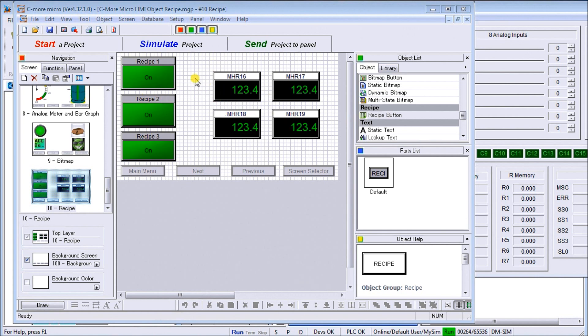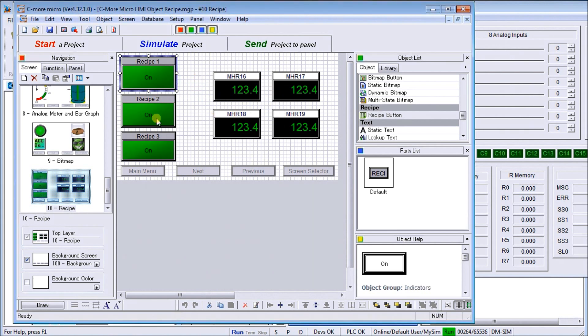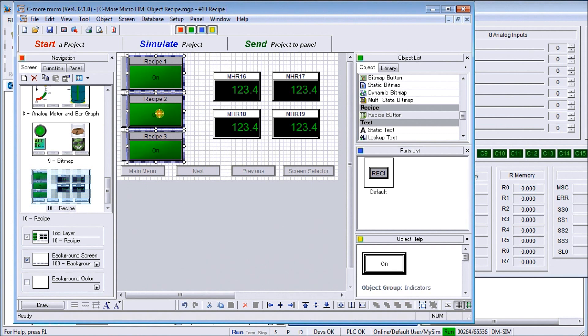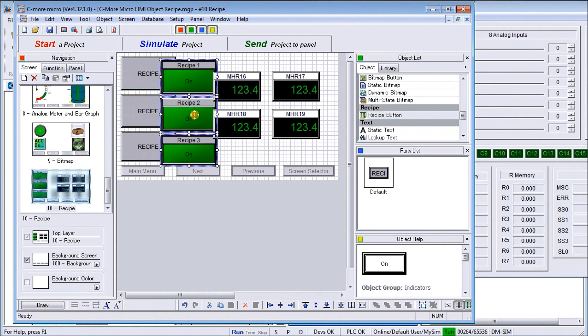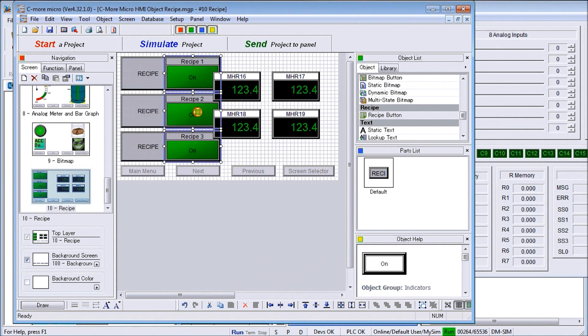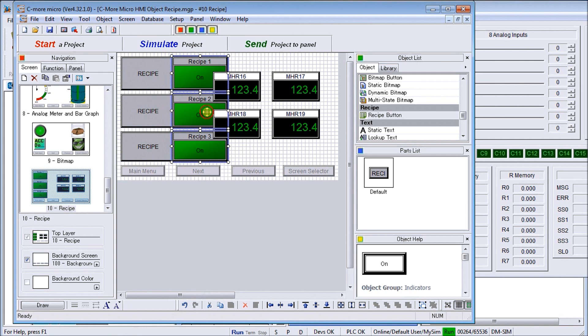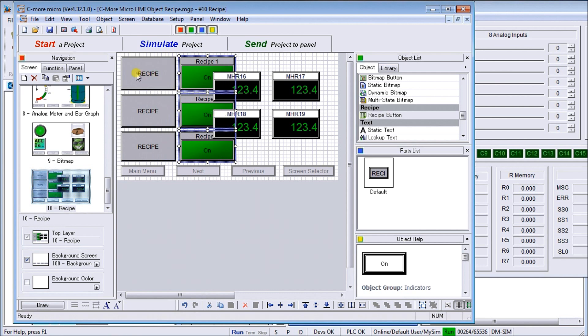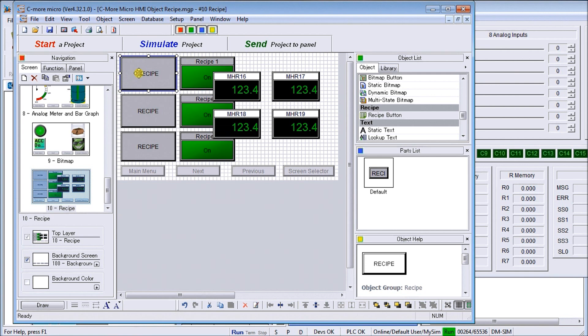If I select all of these recipe indicators and we'll just move them aside, what we're left with is actually the recipe itself and the recipe button.